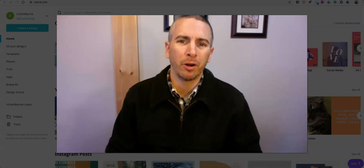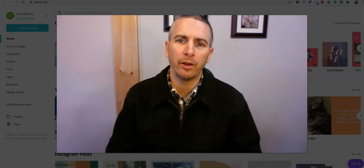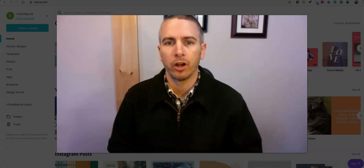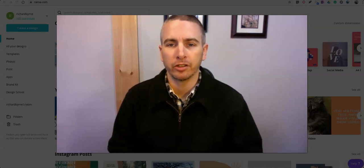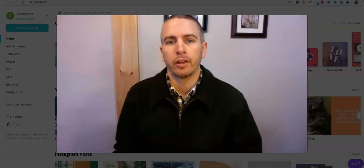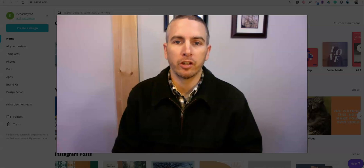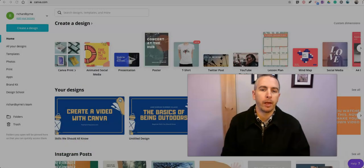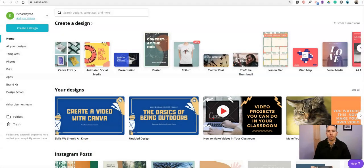Hi, I'm Richard. In this video I'm going to show you how you can use Canva to remove the background from images. You can do this with images of people, animals, or any object. So let's go ahead and get started.